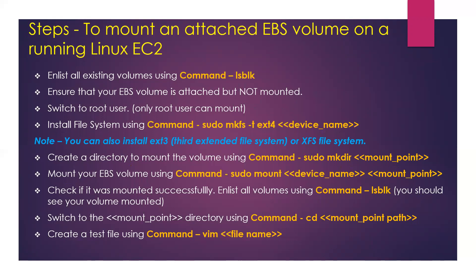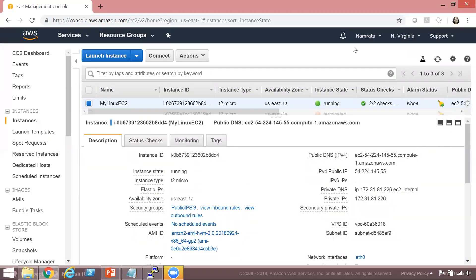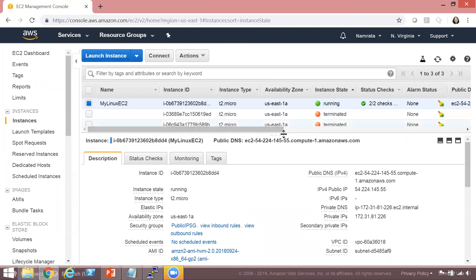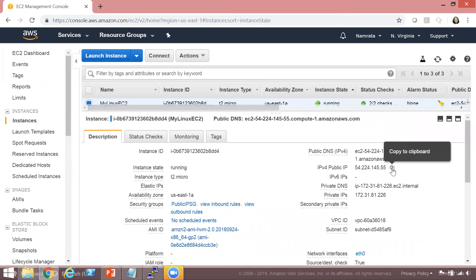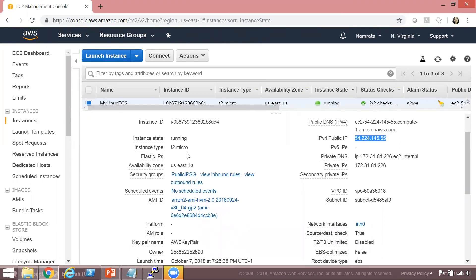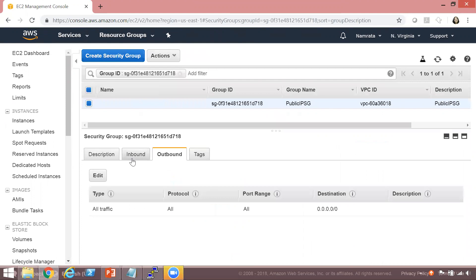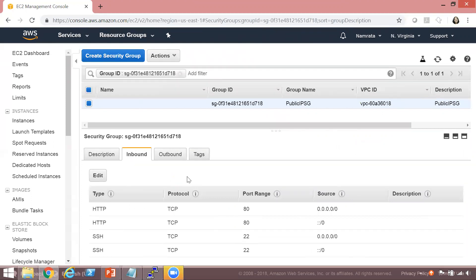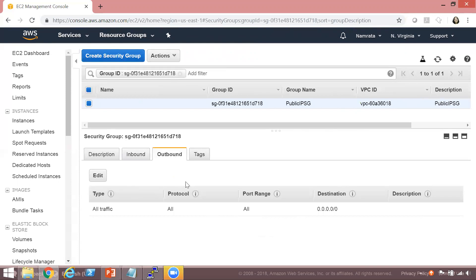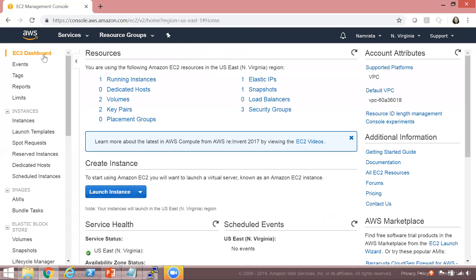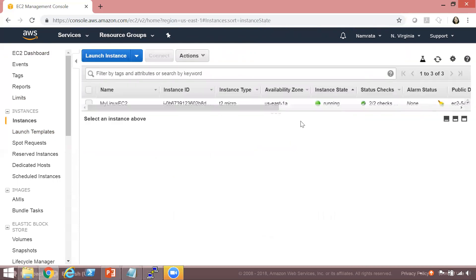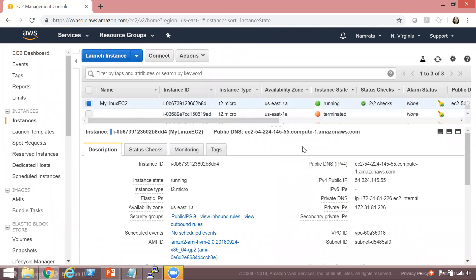Let's dive into the demo. I've switched to my AWS account — my EC2 instance is running, and this is its public IP. It's a t2.micro instance using a security group called 'public-ip-sg', which has ports 80 and 22 enabled, with all outbound traffic allowed by default. Let's switch back to our EC2 instance.